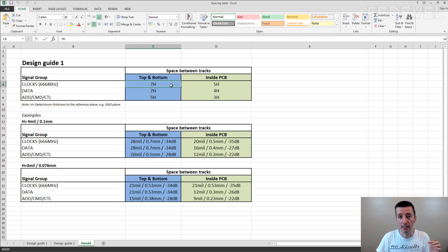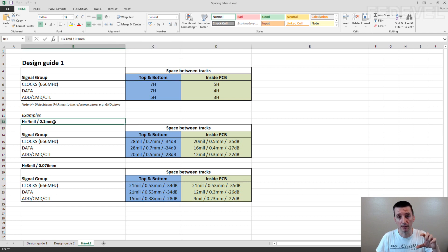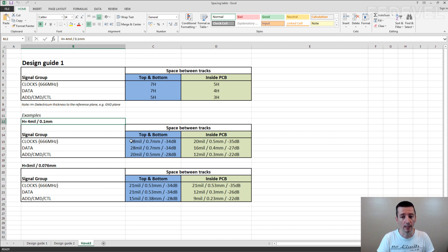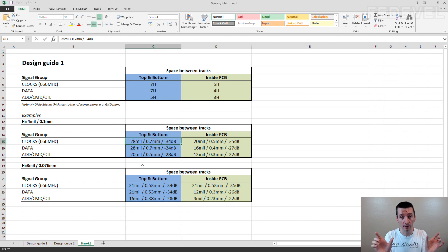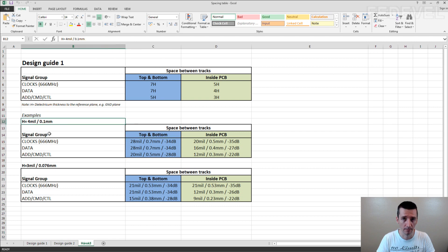And if you calculate it based on the stack up like this one, where the H is 4 mils or 0.1mm, then the distance between the clock and the other tracks should be like 28 mils. And the gap between the clock and the other tracks should be 28 mils for this stack up.